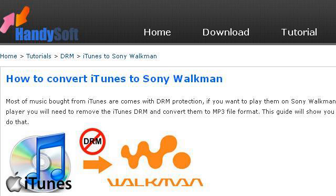Is TitaniumTankySoftware.com. See the page titled iTunes to Sony Walkman, Convert iTunes Music to MP3. This is the link.